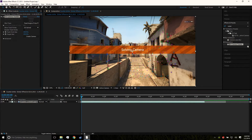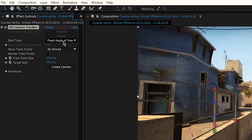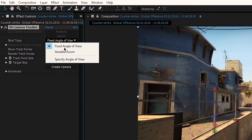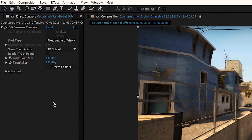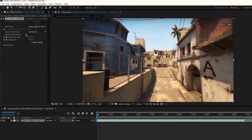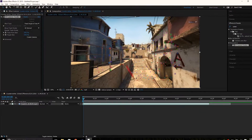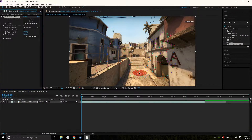It's gonna solve the camera for us. If this doesn't work the first time, change the shot type depending on what type of video you're working with. If it doesn't show the little track points, come over here to 'Render Track Points' and check it — then make sure you uncheck it, because if you leave that checked, it's gonna put all these colorful dots in your final footage, and that's what you don't want.